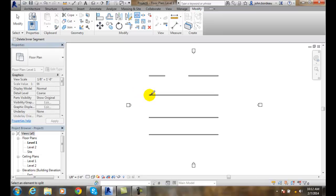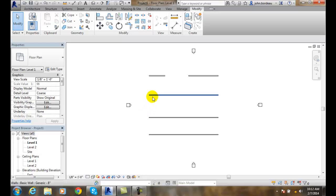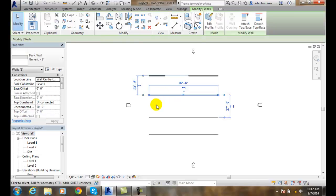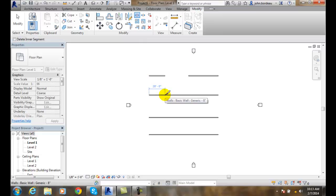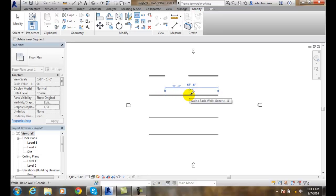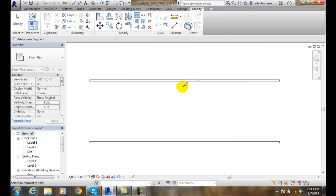Now I'll come over here and select the item to split — I'll pick on the element. I'm going to click on where I want it to start. I'll go at 20 feet and drag it over to 30 feet. I'll hit Enter and you can see it split the wall.